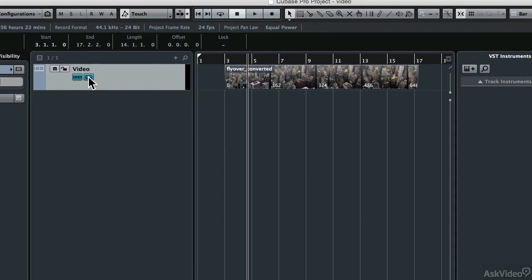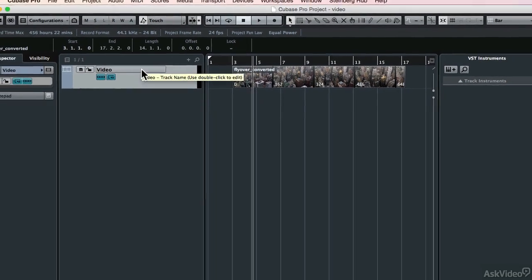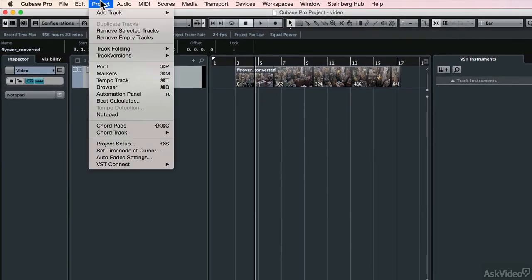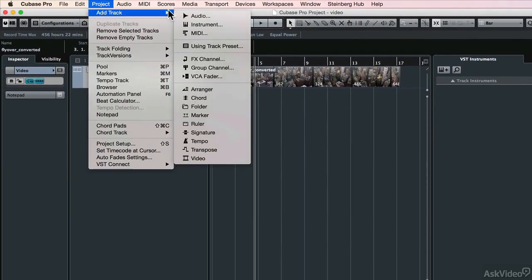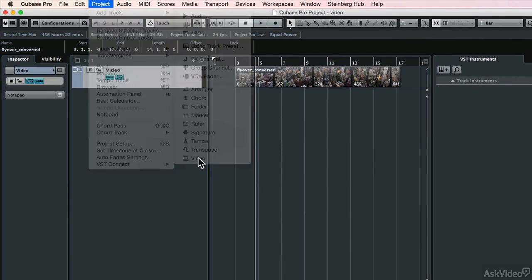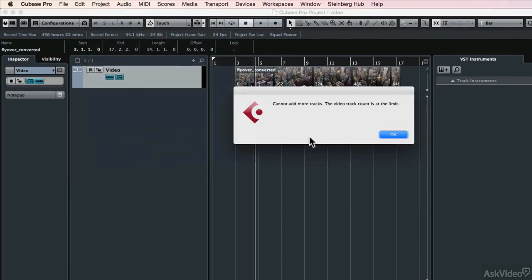You're only allowed one video track per project. If I try to add another one, if I do the same again, project, add track, and video, it's going to tell me that it can't do that because it's at the limit, and the limit is one.